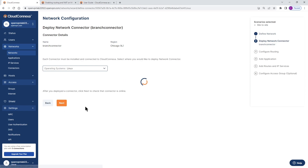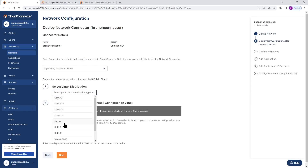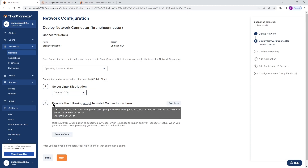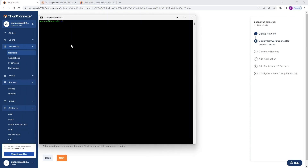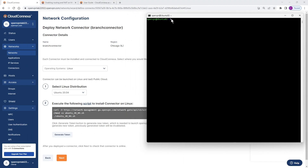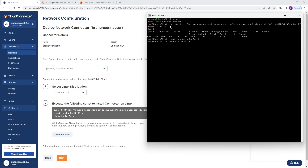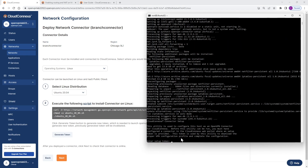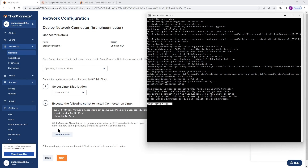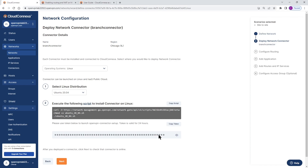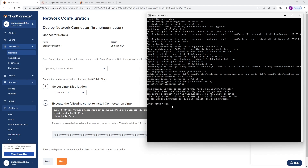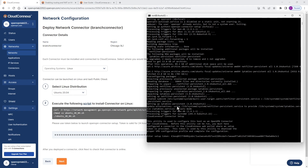Now this is where we're going to deploy our connector. We need to choose where the connector is going to be installed — it's going to be on a Linux machine in our branch office, Ubuntu, as you saw on the slide earlier. This is the script that we need to run on our machine. I'll elevate the privileges and then paste that command to install the connector. We're done — we need to enter our token. Head back to the admin UI, click the button to generate a token, copy the token, head back to the Linux machine, and paste that token.